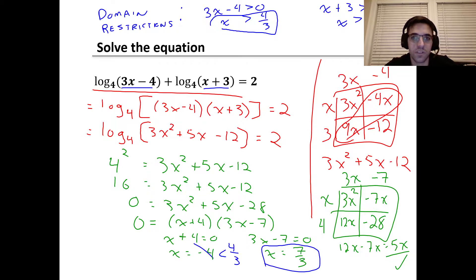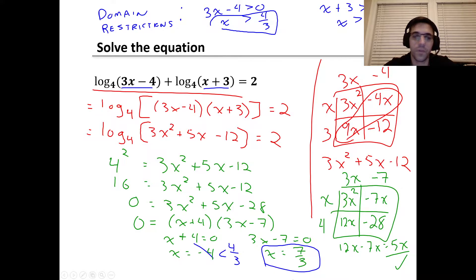To check for extraneous solutions, we've got to make sure that what we're taking a log of is never less than or equal to zero — it's only greater than zero. There's no real number power that will get four to zero or a negative number. So I'm going to set up domain restrictions for my logs. One restriction is that three x minus four has to be greater than zero, which means x has to be greater than four thirds.